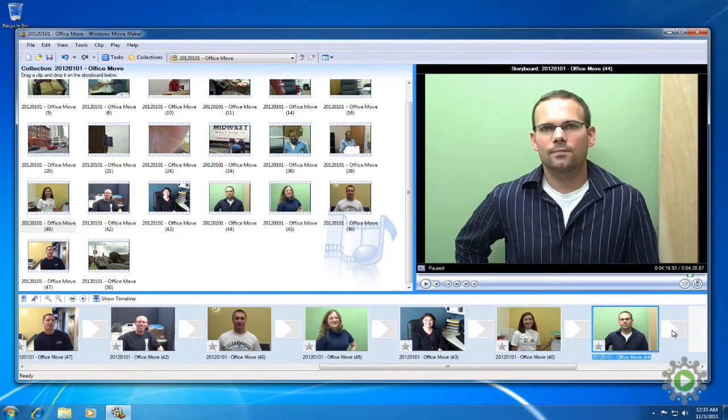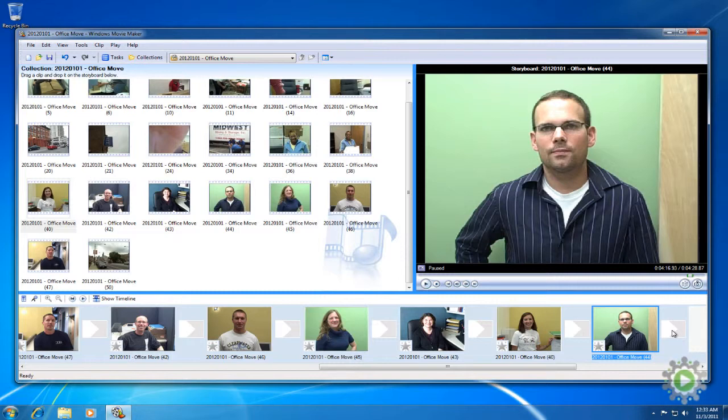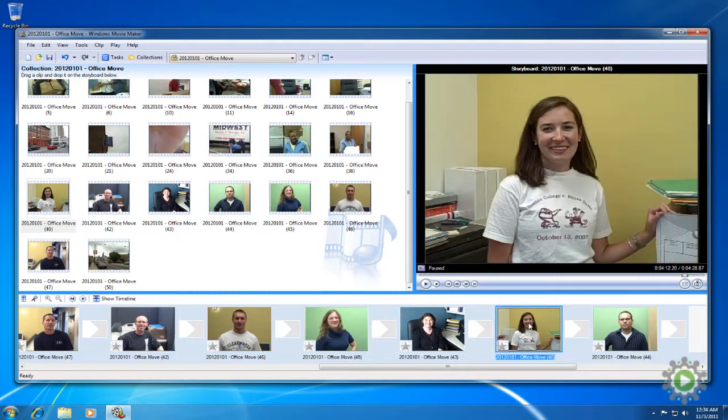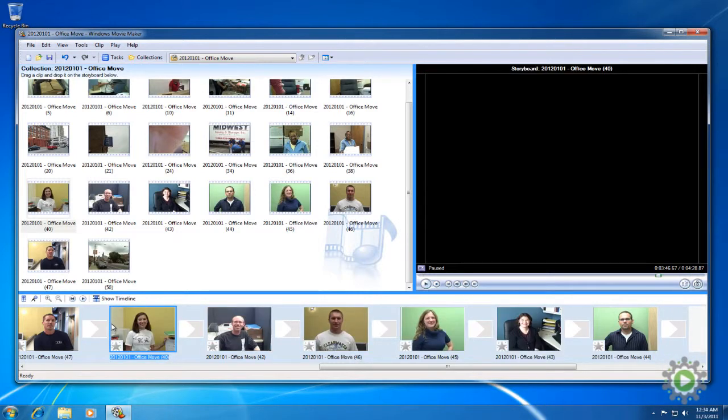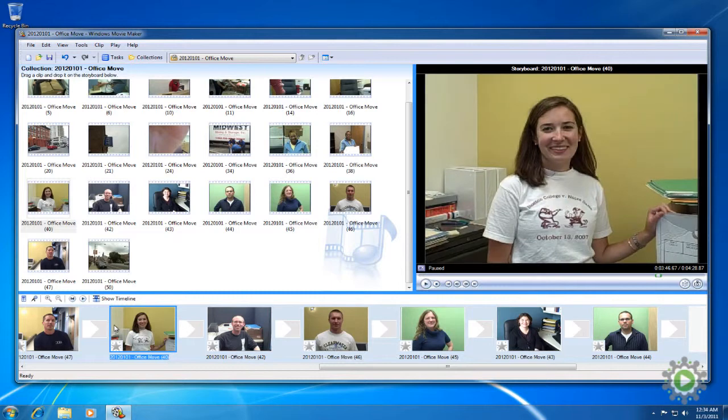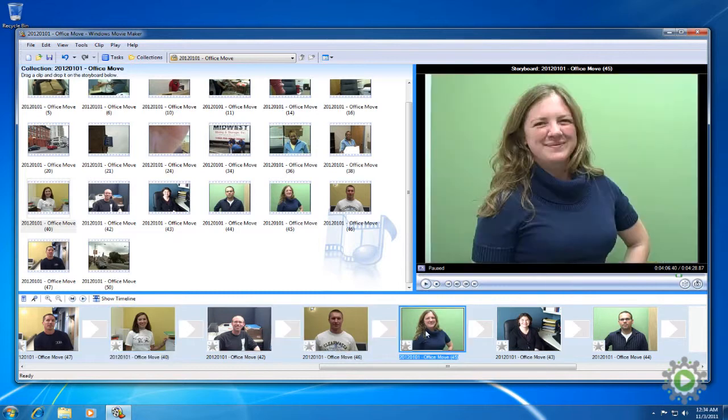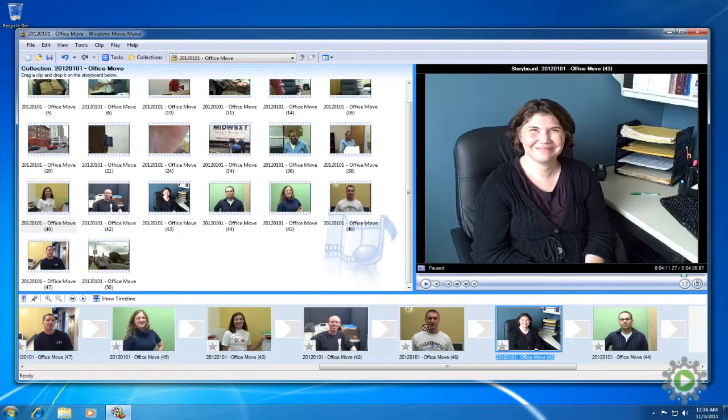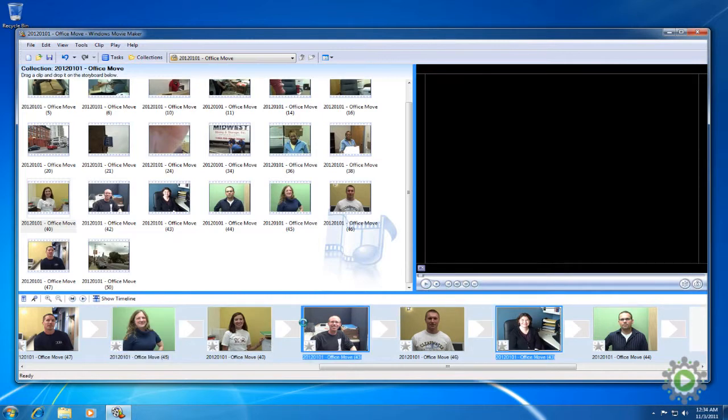Now that we have picked the long thank you to begin with, let's put some of the shorter thank yous right after it to begin the barrage. Since we have them sorted by lengths, we're going to scroll to the end and grab a short one, and move it right behind our long clip. Let's grab another short clip, and since its background is green, we'll put it in between these two yellow ones to break up the background colors. And the last short thank you, we'll add it to the mix as well.